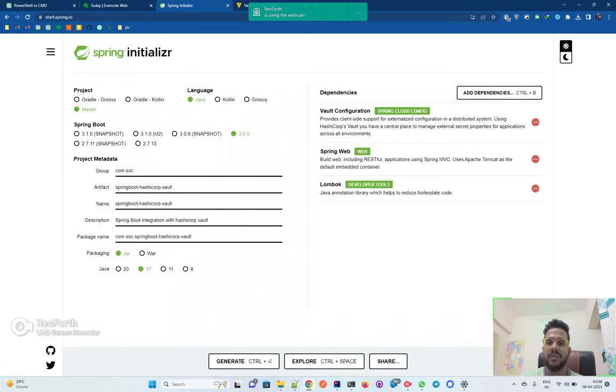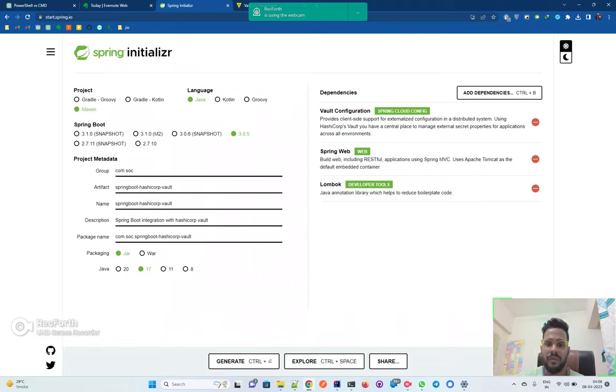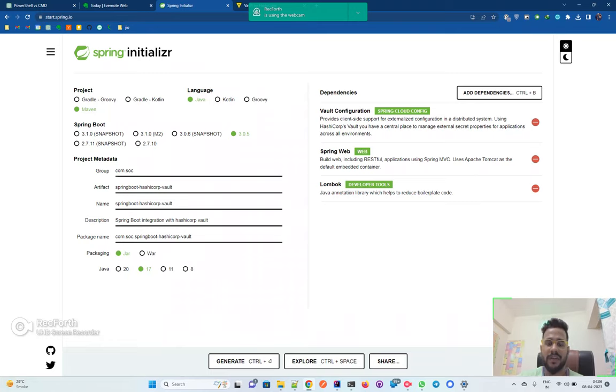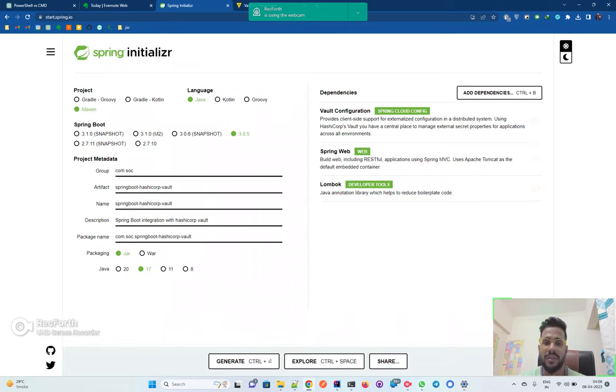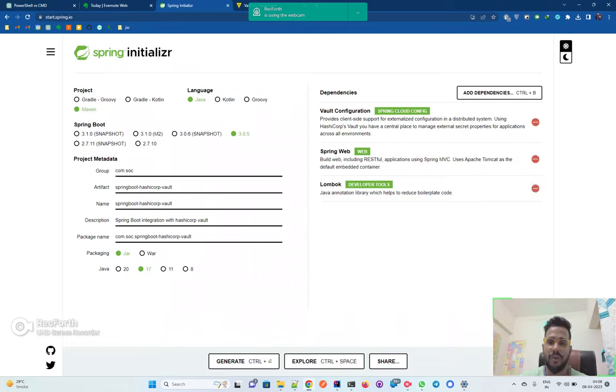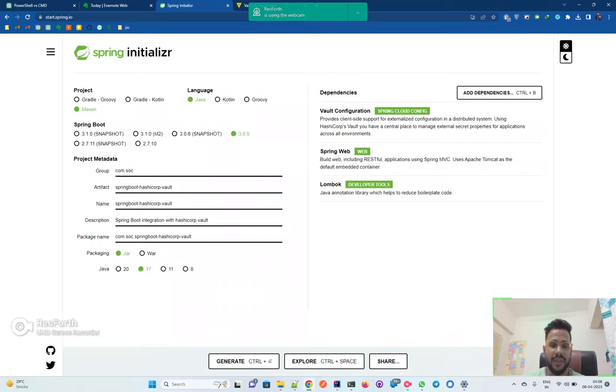Then I've added these three dependencies: Vault Configuration, which we will use to actually connect to the Vault running on our local server, Spring Web for a simple Spring Boot application, and Lombok to just get rid of boilerplate code using annotations. Since our application is quite small, just a proof of concept, we may not be using Lombok but I've added it just in case we require it in future applications.